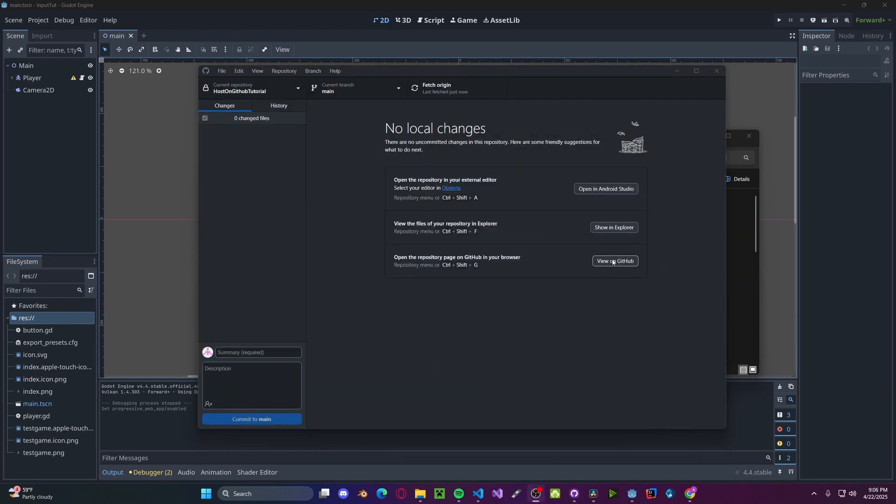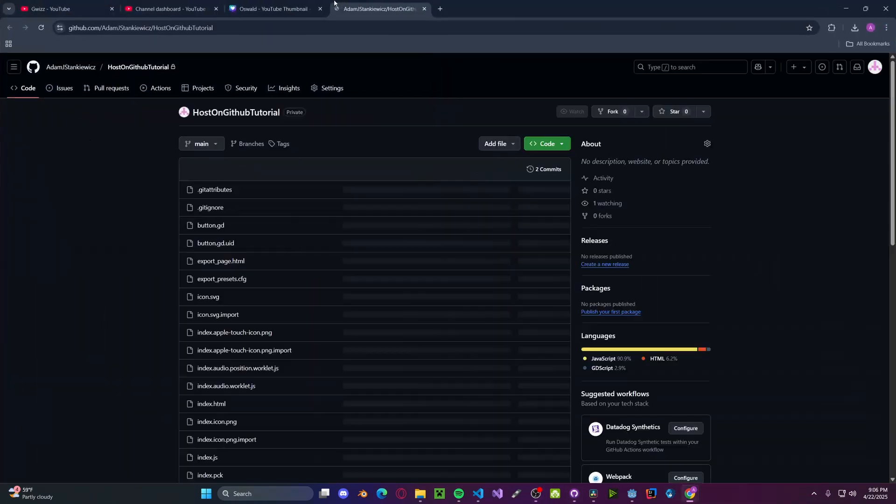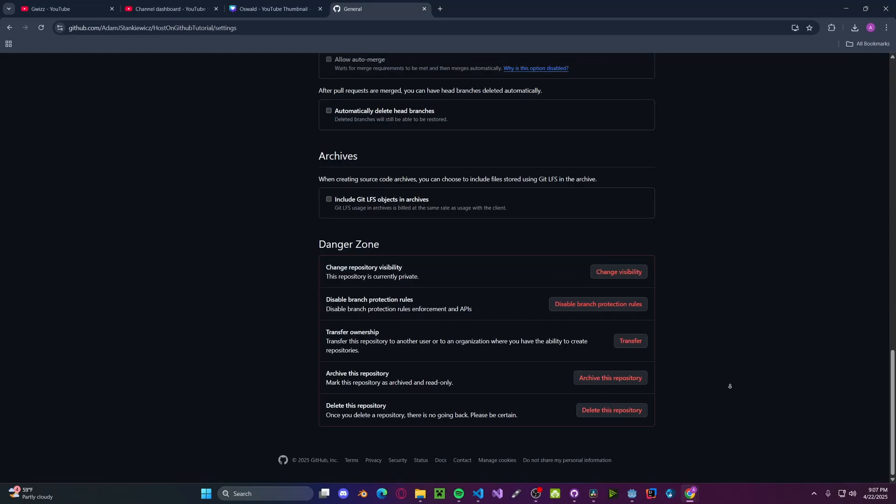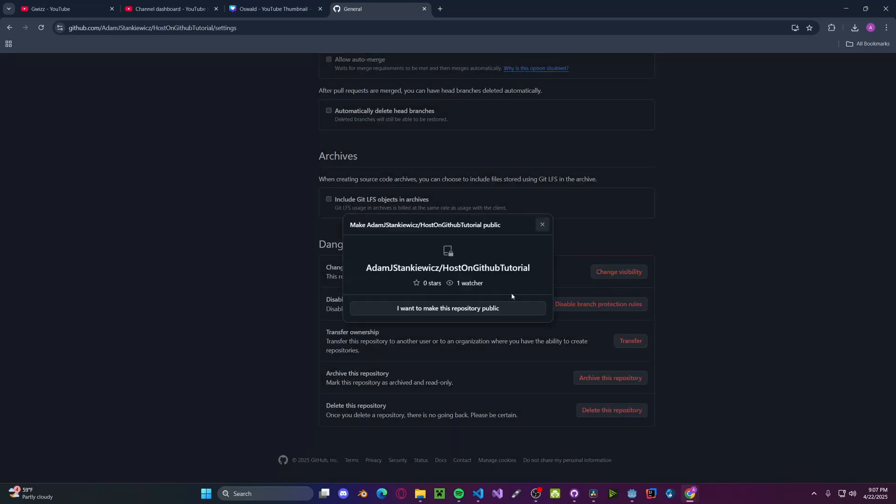Now click View on GitHub. This will open up in your web browser. Head over to Settings. Scroll all the way down. Click Change Visibility. Change to Public. I want to make this repository public.